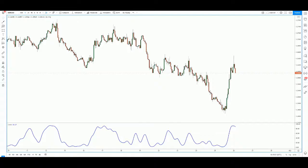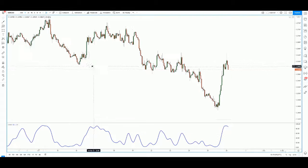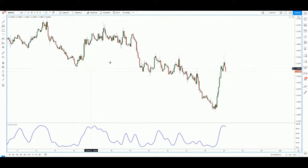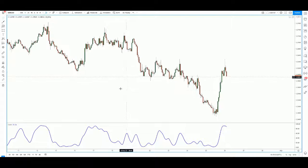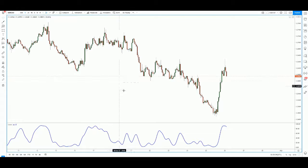Hi everyone, welcome to today's trade of the day. For today's trade of the day, I will be showing Dollar CAD. What we have here is Dollar CAD on the one-hour chart. I just want to show a very simple trading strategy and opportunity to look out for.